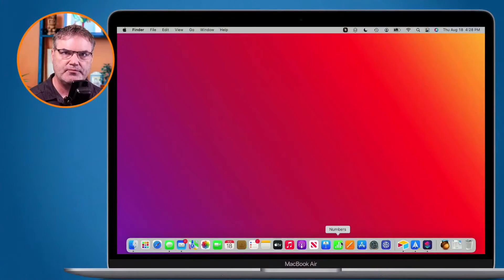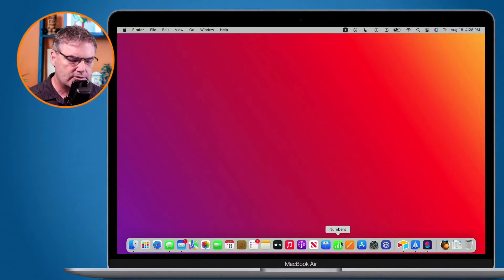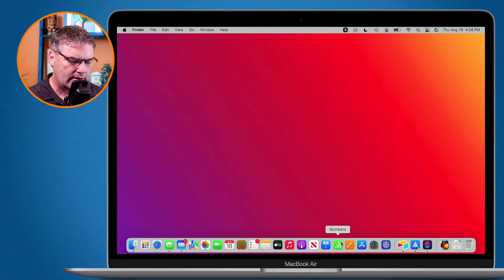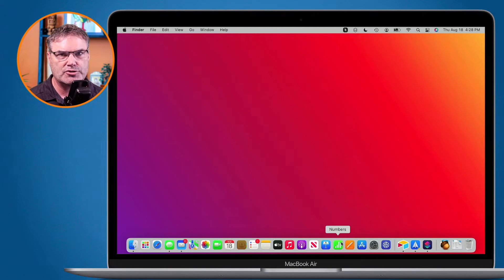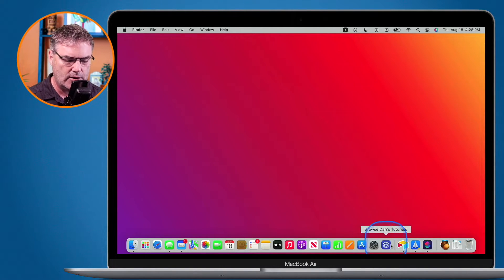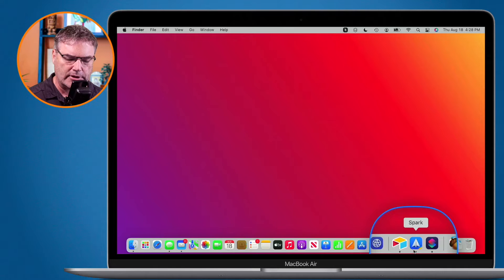In this video, I'm going to show you how you can open up recent documents through the dock on the Mac. Let's go to my Mac. So my dock down below has all of my favorite applications. It also shows any of my open applications.